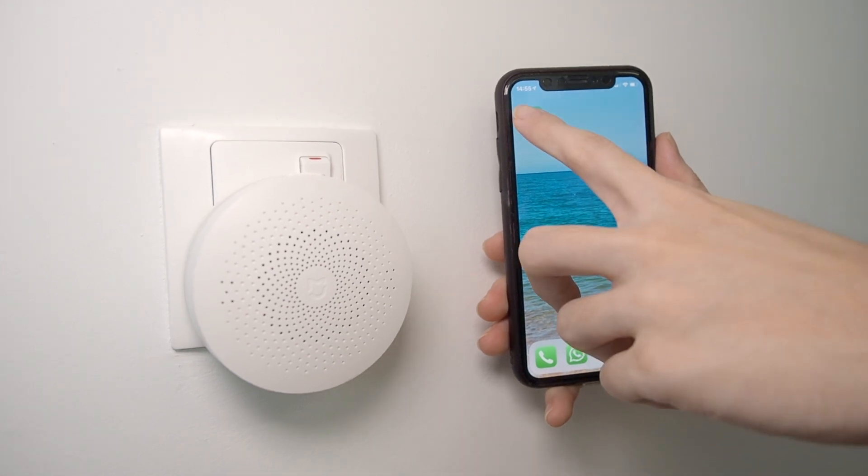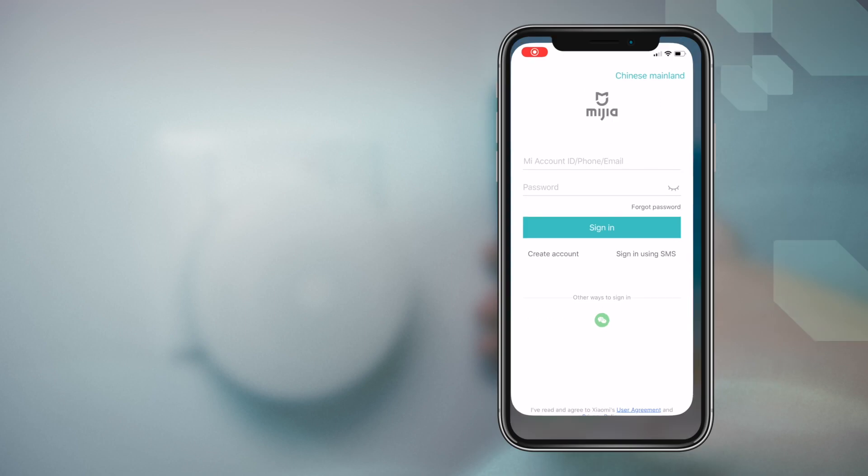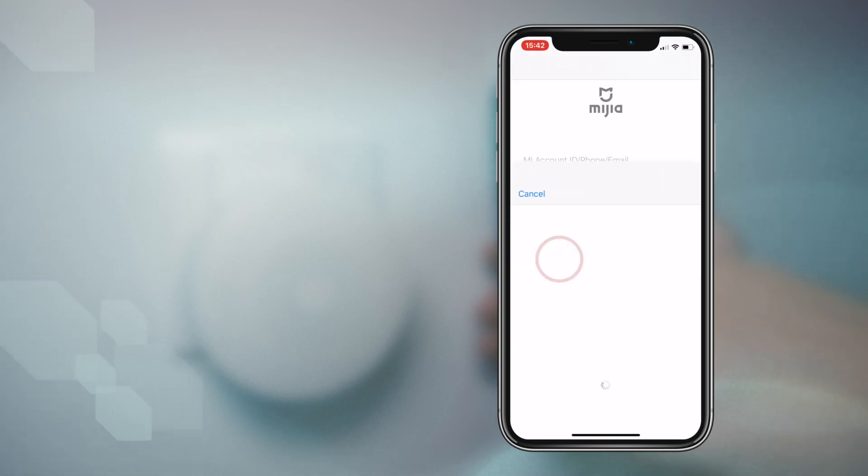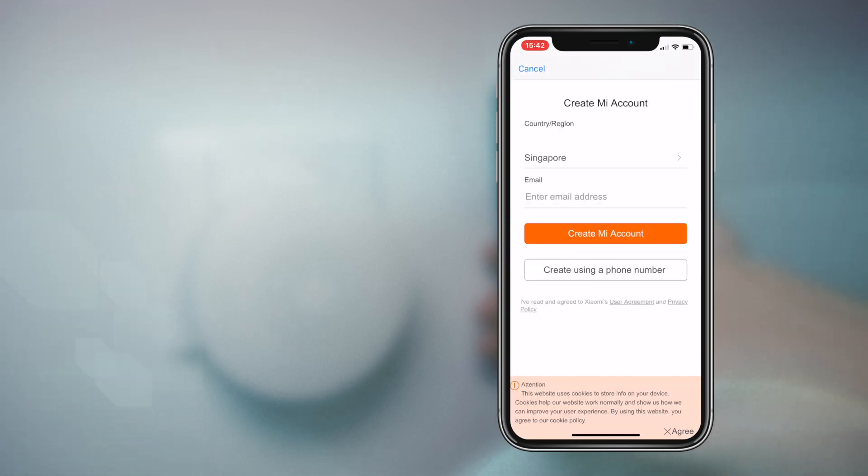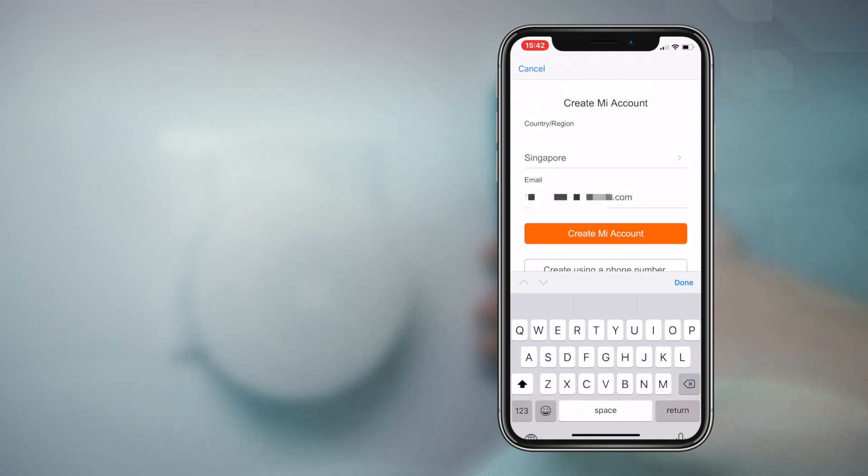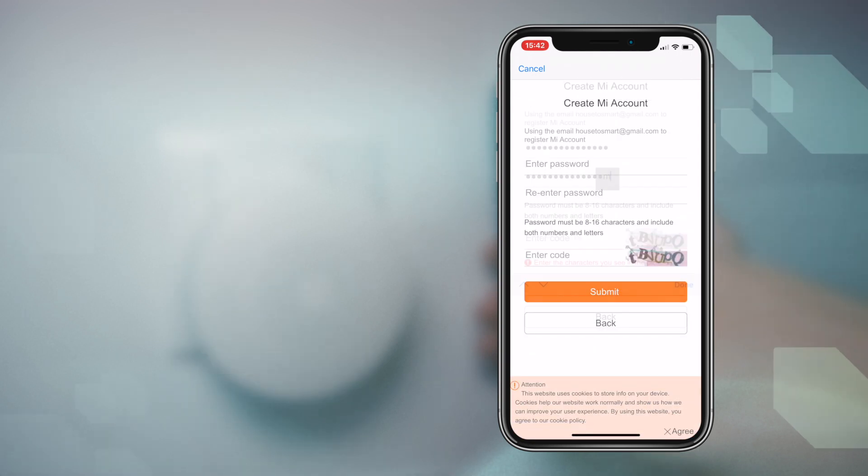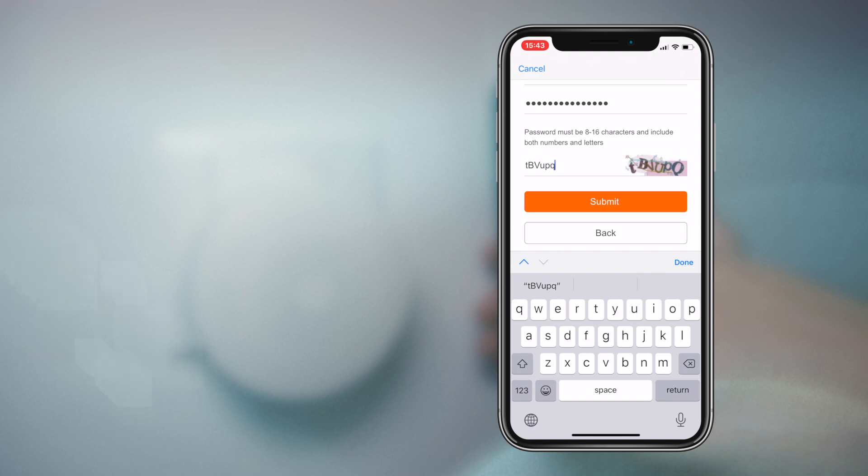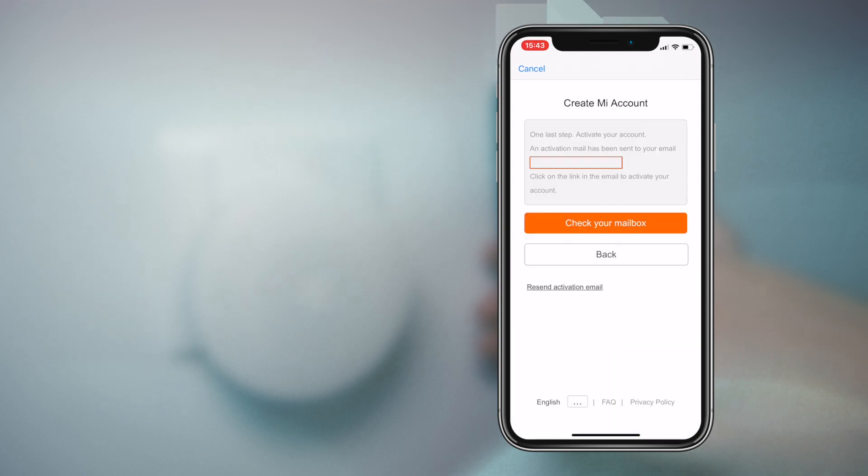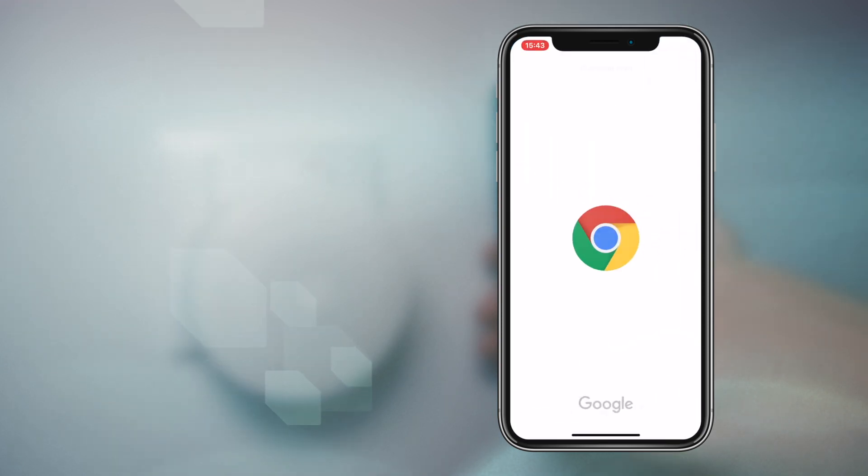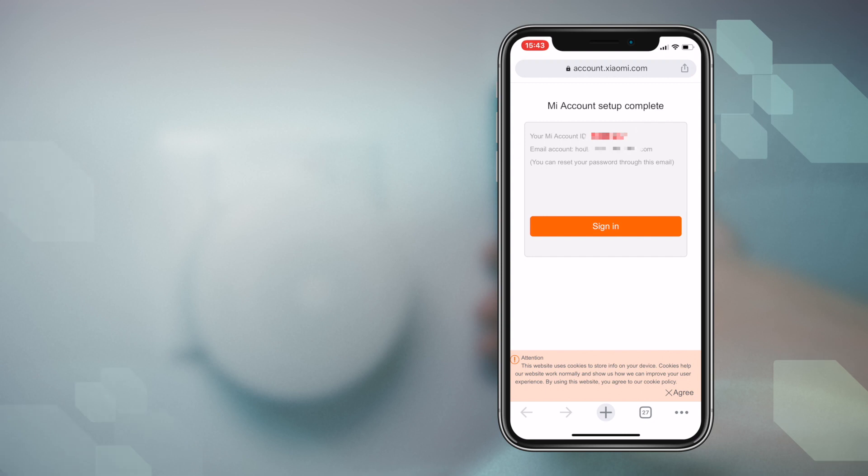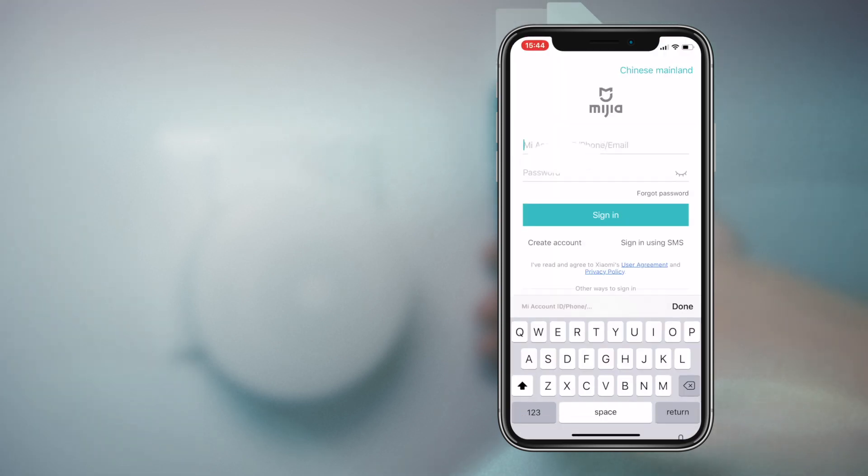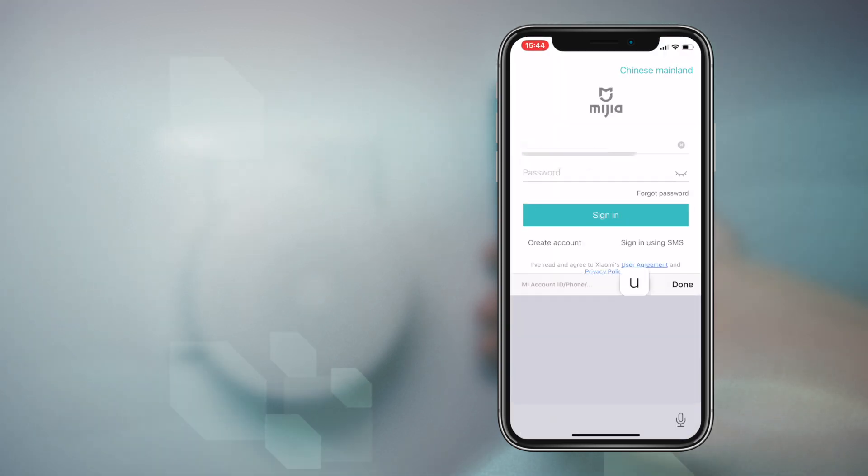Once installed, launch the app. You will need an account. Create one if you haven't already done so. Select your local region and choose to either use an email address or mobile number. Enter your password and captcha and hit submit. Activate your account before heading back into the app again. Don't worry about the region because we can change this later.